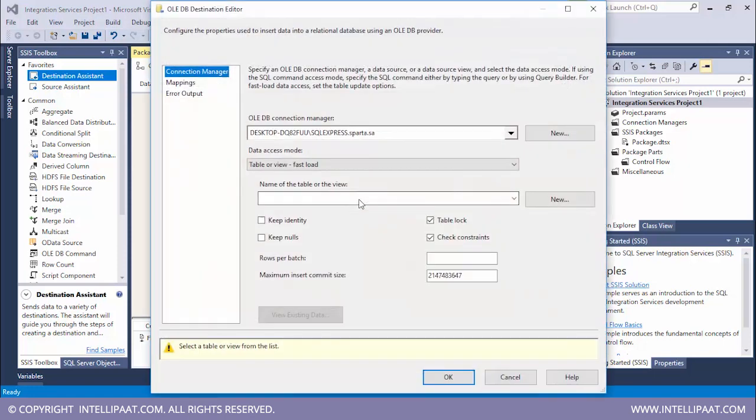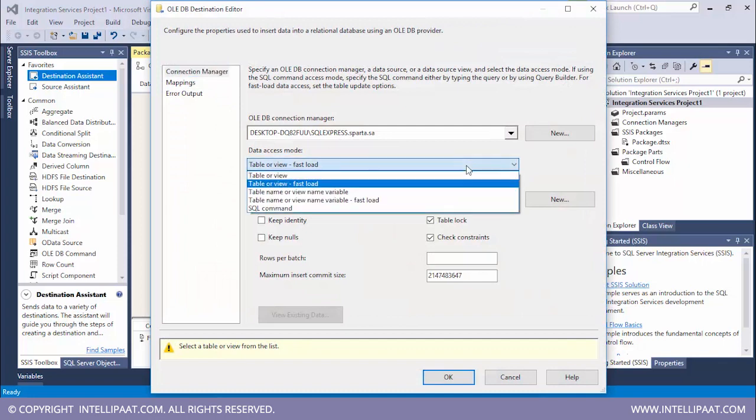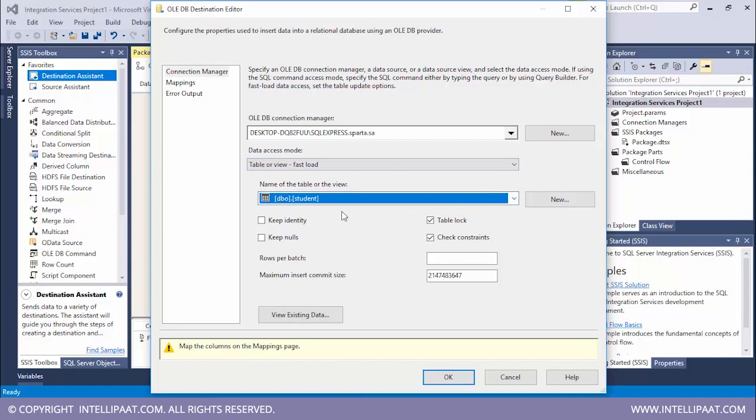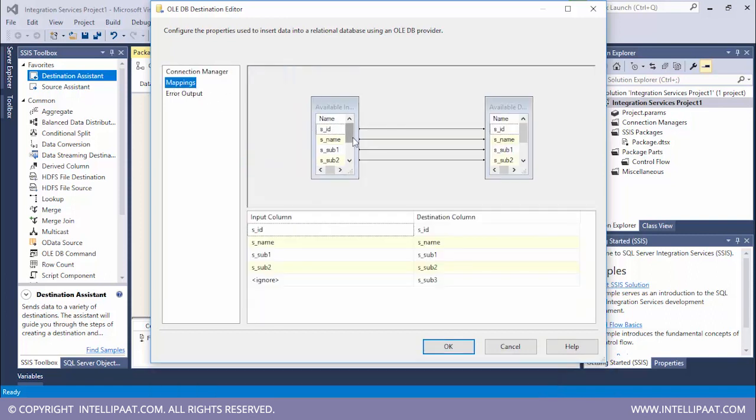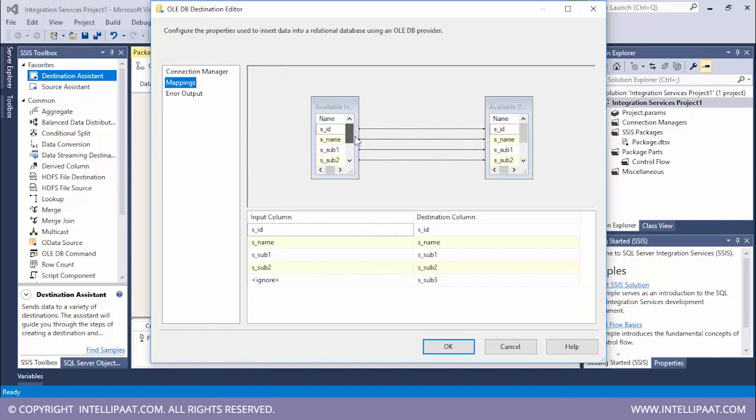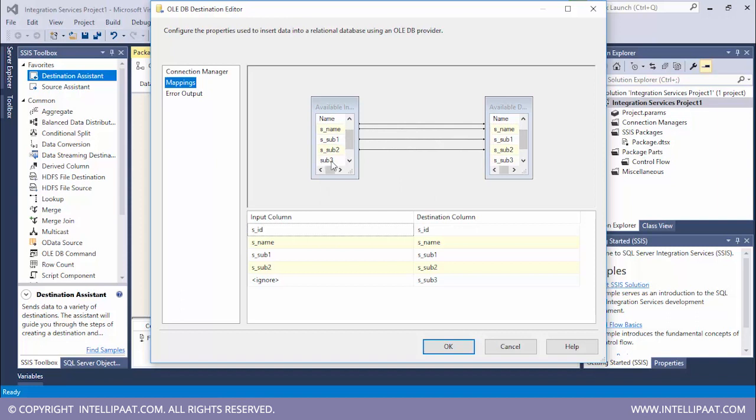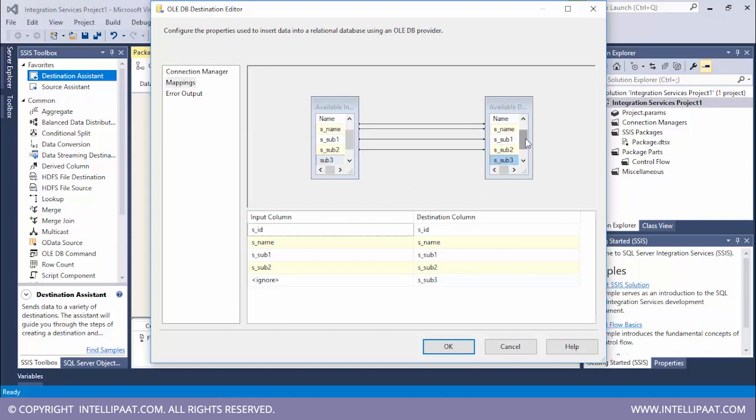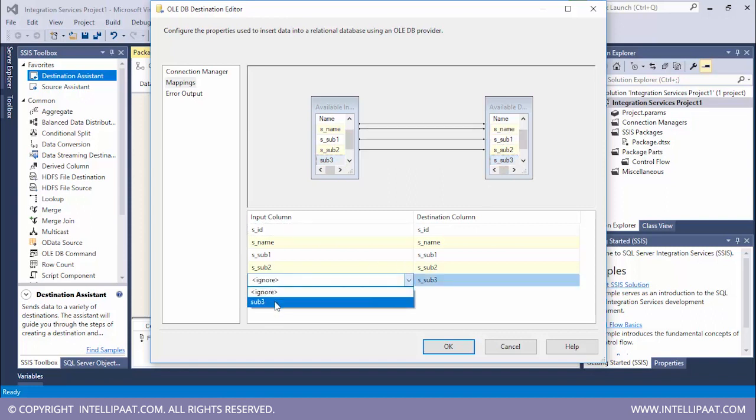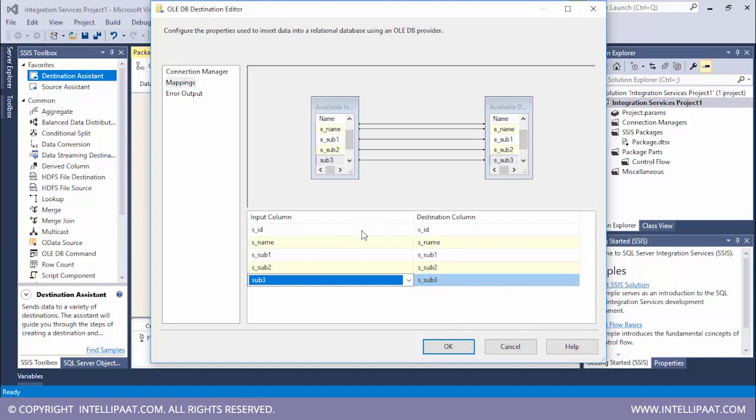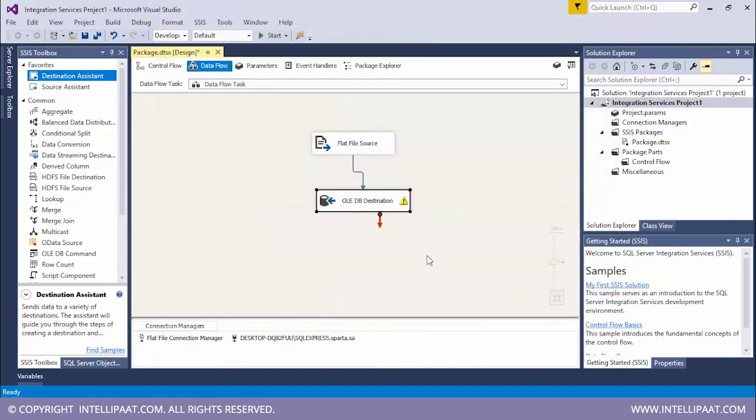Let me double click on this. Now it's time to select the table from the database. We'll select the student table. Let us see the mappings. So we see that these are the mappings. This is the source and this is the destination. ID from source has been mapped to ID in table. Name has been mapped to name. Over here we see that the name of subject 3 is sub 3, and over here the column is s_sub3. So let's map this properly. I'll put sub 3 over here and I'll map this to s_sub3. So all of the mappings have been done correctly. I'll click on OK.